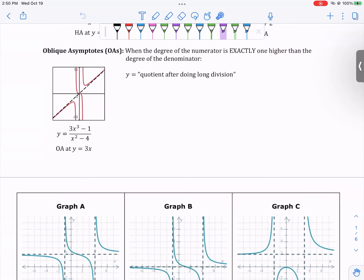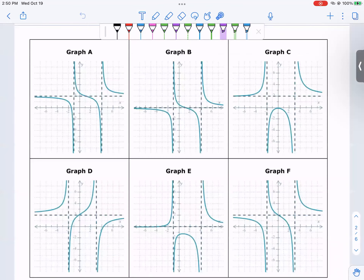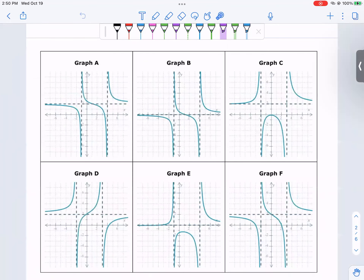Oblique asymptotes happen when the degree of the numerator is exactly one more than the degree of the denominator — so degree three versus degree two in this example. We obtain an oblique asymptote by doing polynomial long division. The oblique asymptote is the quotient. So just a few examples of rational functions — these are just pictures, but I want you to get an idea of how they look.